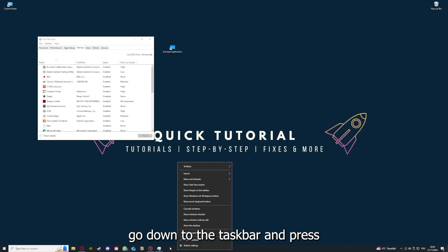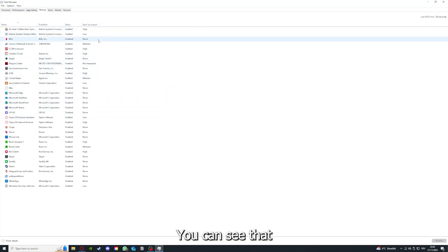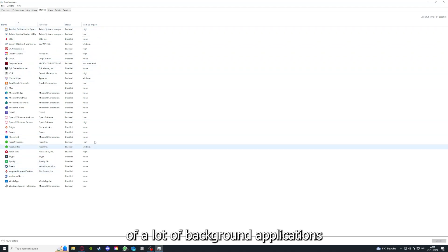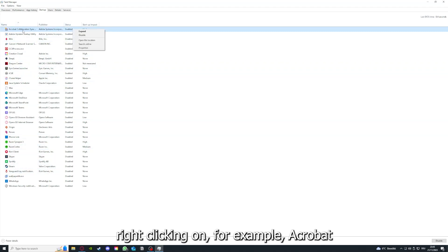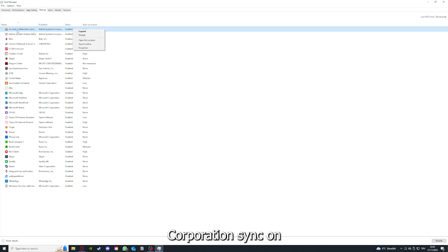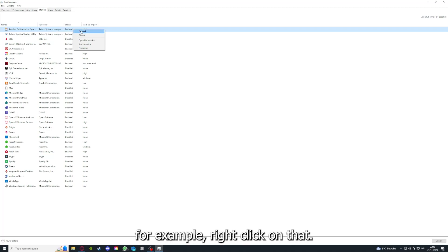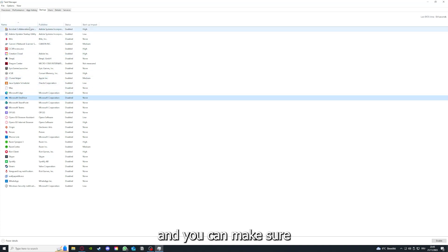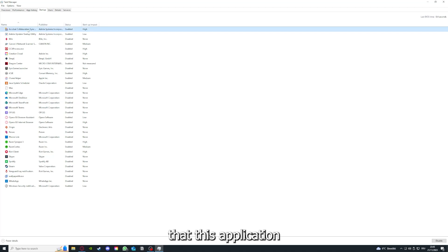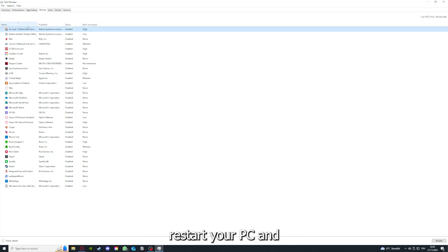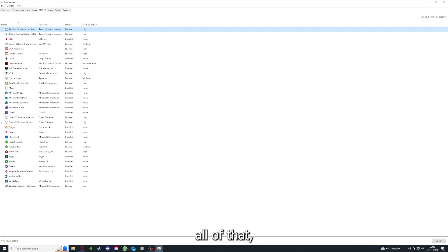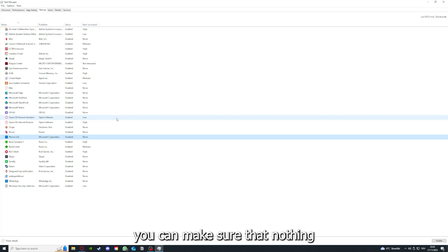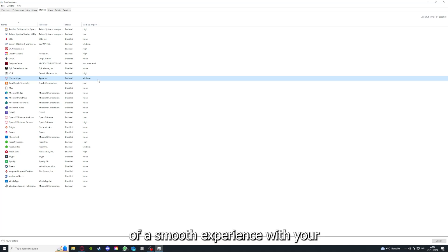As I already told you, you go down to the task manager, press right click, go to task manager. You can see that status of a lot of background applications. Right clicking, for example, Acrobat Corporation Sync. For example, right clicking on that, you can disable it and make sure that it doesn't auto start. And you can make sure that this application doesn't auto start when you restart your PC. And if you disable all of those background applications, you can make sure that nothing gets in the way of a smooth experience with the application.